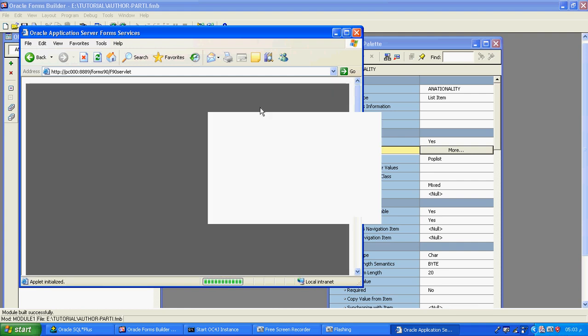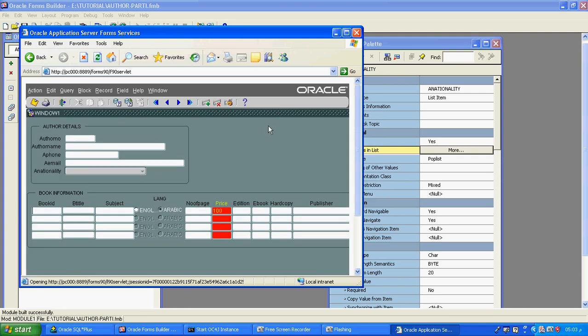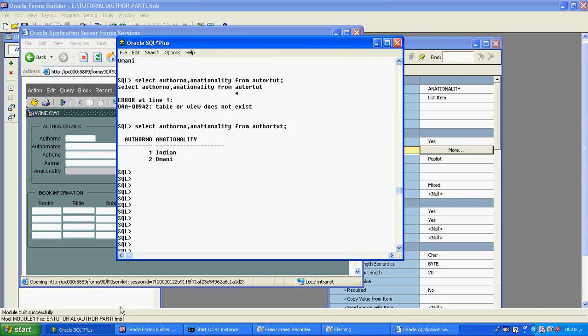Now we will see how the list item values work. The list item values depend on how many values are available in the database. For example, here in the database we have two values. We are getting a third value just for trial — to see what error comes and how it works.